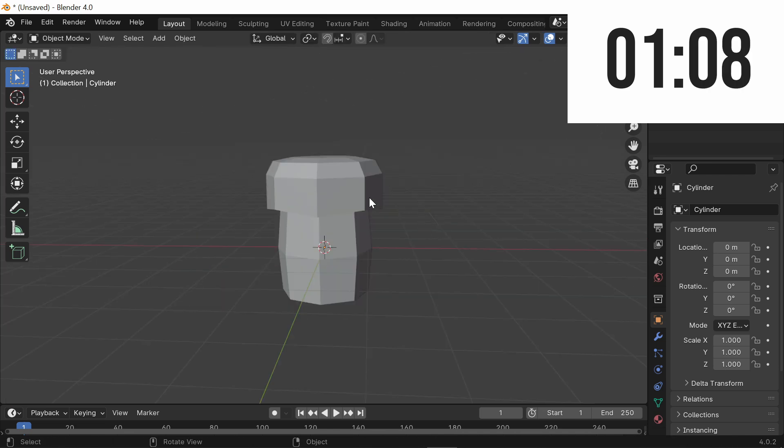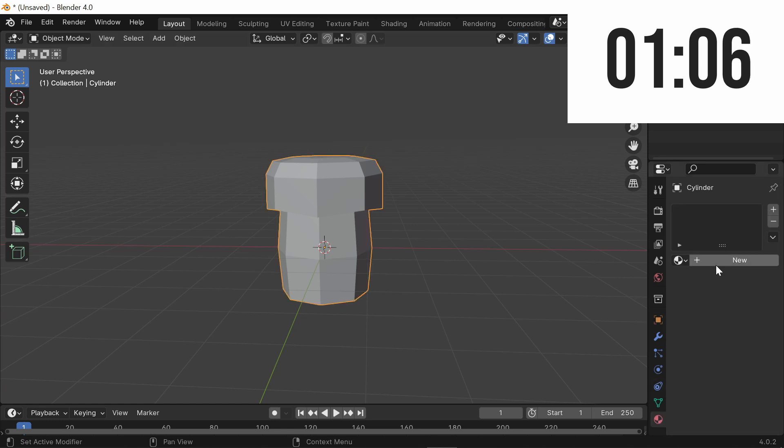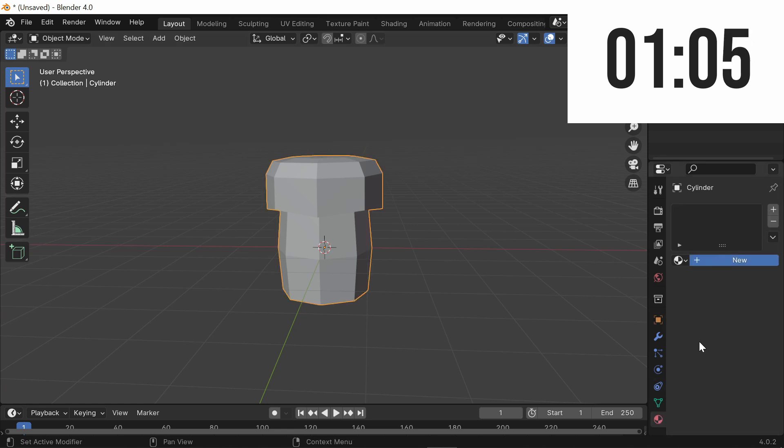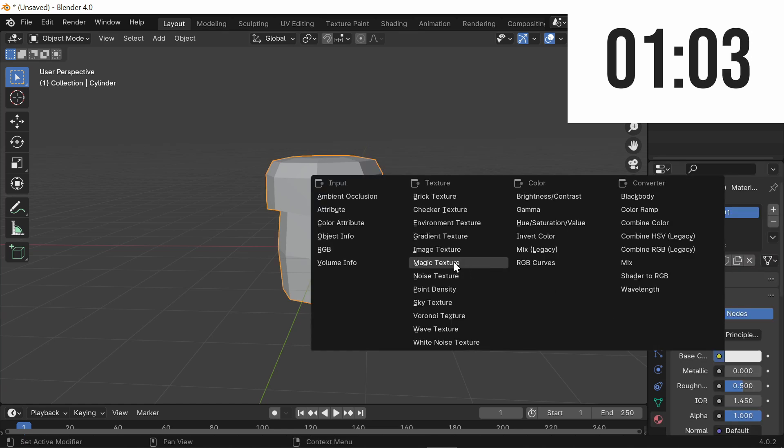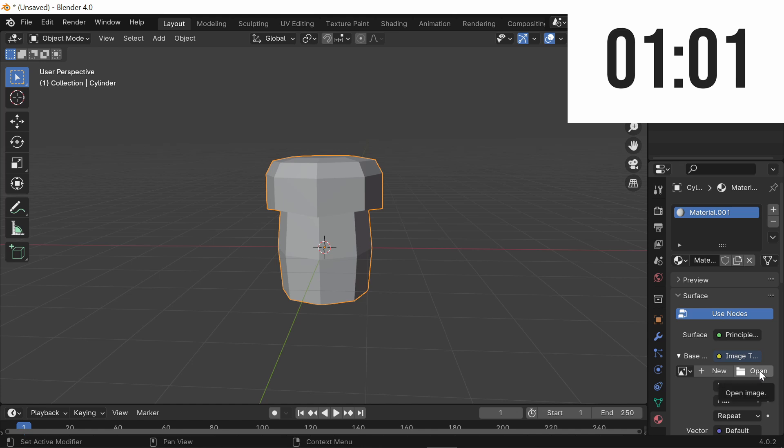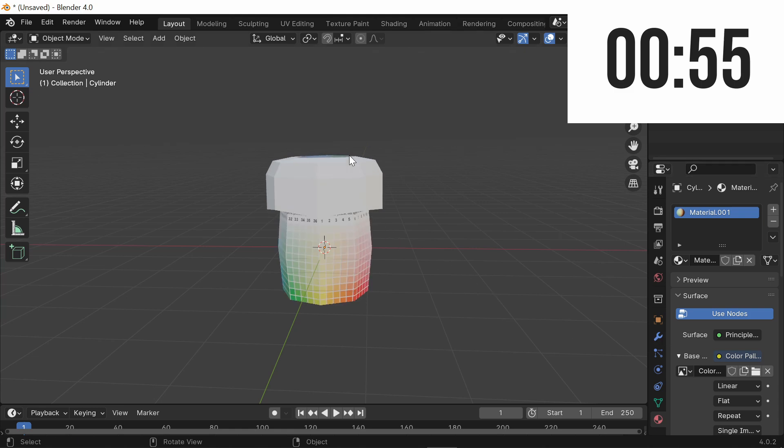Now let's texture paint. Select your model, go to the Materials tab, press New, select this yellow dot and switch it to Image Texture, and now select your color palette from your files. Once you open your color palette, switch to the Material Preview option and now go up to the UV Editing tab.